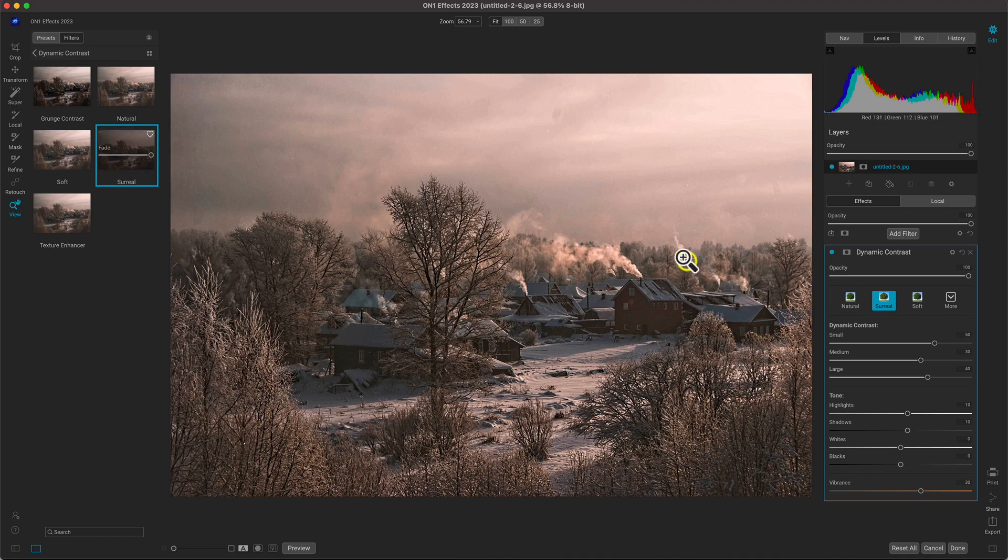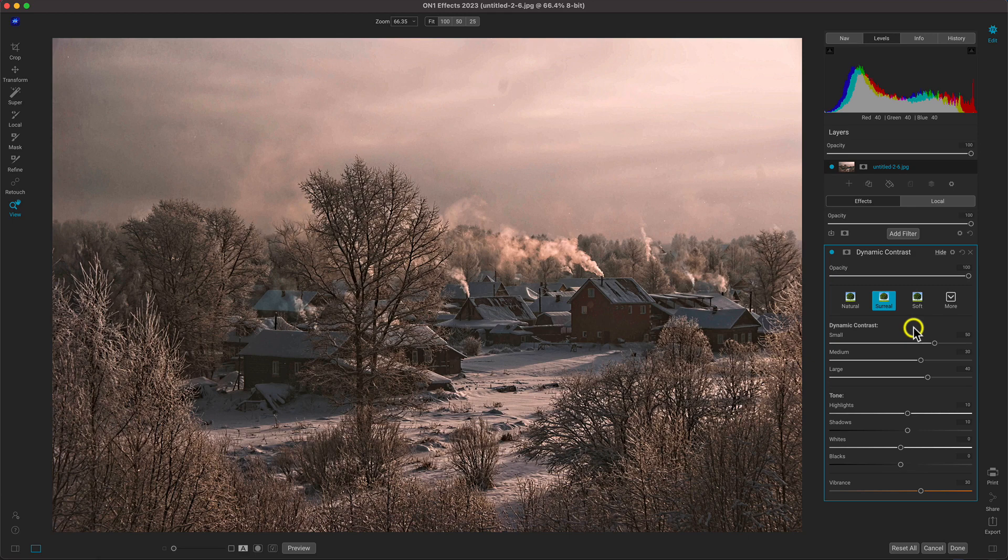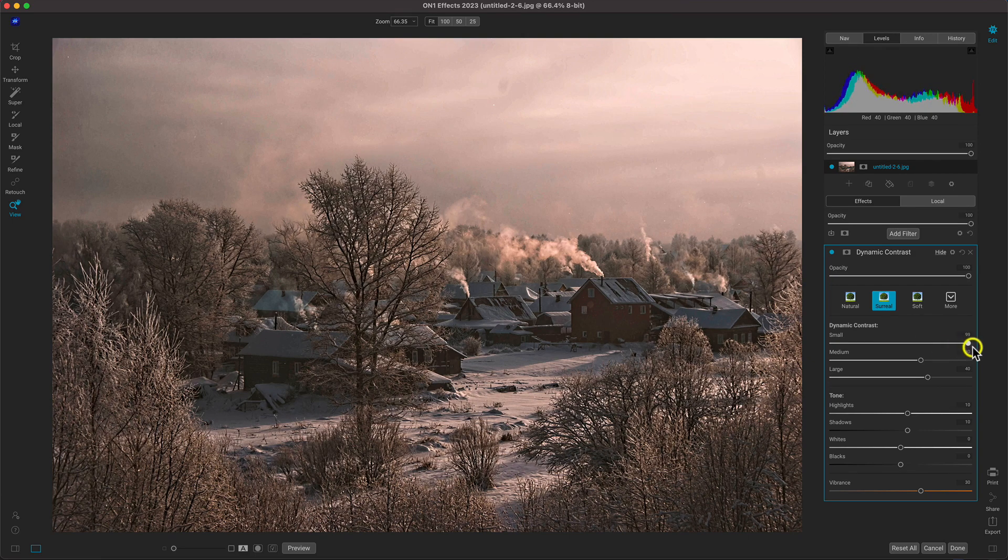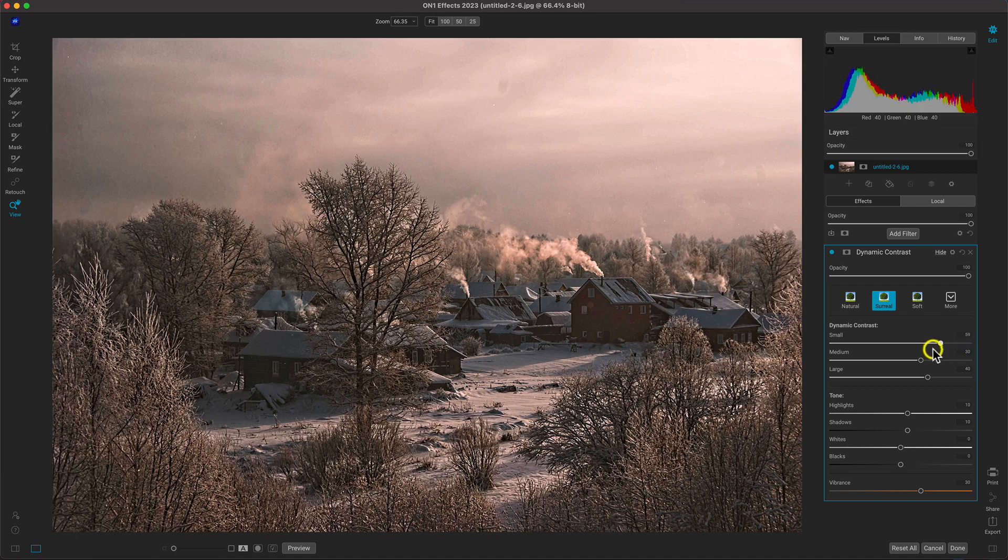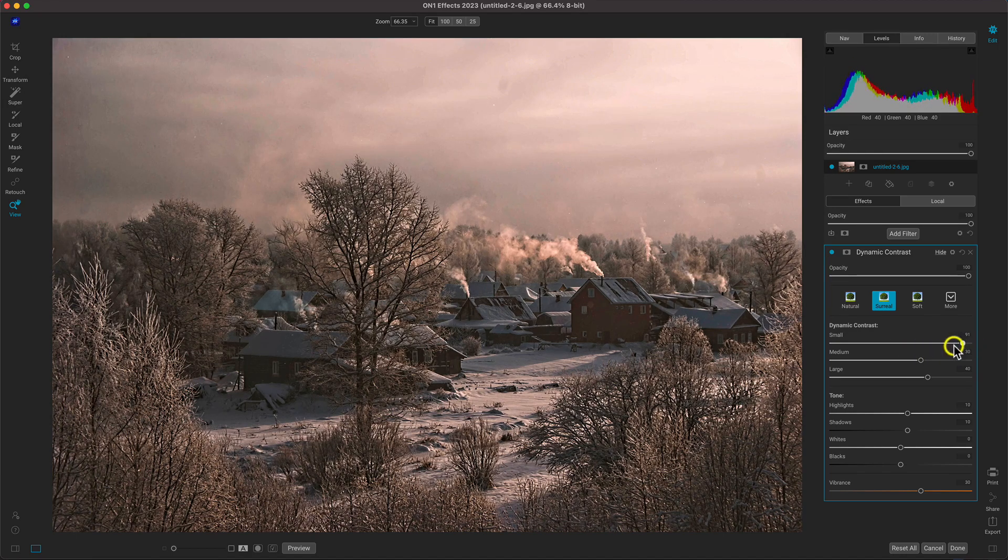Inside of the dynamic contrast filter, there's an array of different modifiers that we can use to fine-tune how the details and textures appear in our photograph. Using these sliders here, we can adjust the different sizes of micro textures and details within the photo.